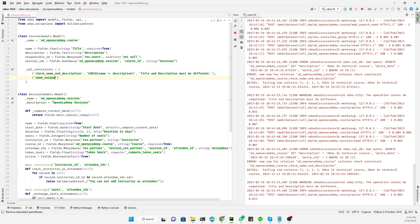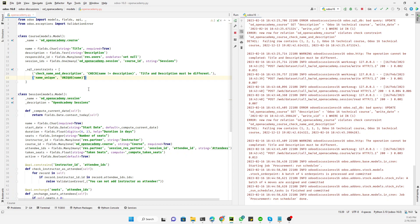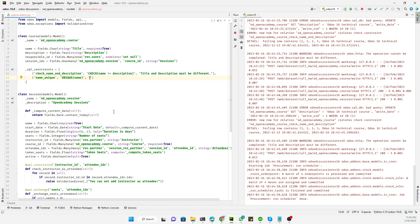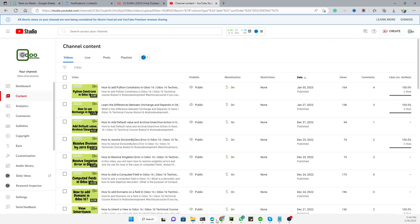The name for this constraint can be `name_unique`. For the unique constraint we use the UNIQUE keyword, and inside the parentheses we add the field name on which to apply uniqueness — in this case, `name`. The third parameter is the error message, which we set to: 'Course title must be unique'. Now let's restart the service and upgrade the module.